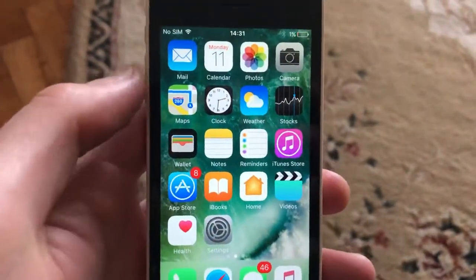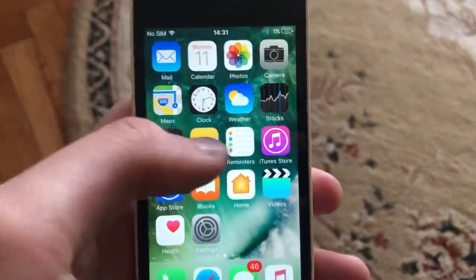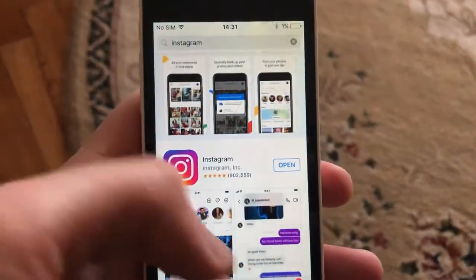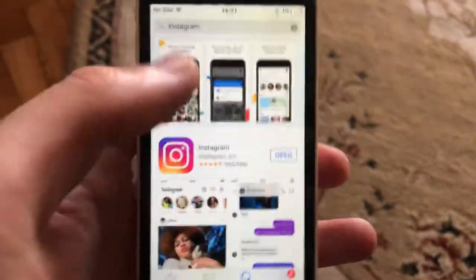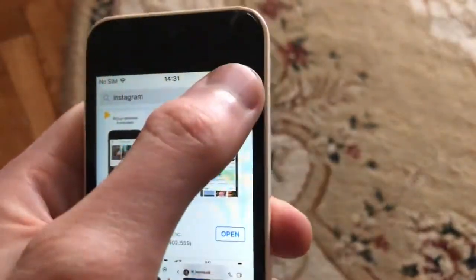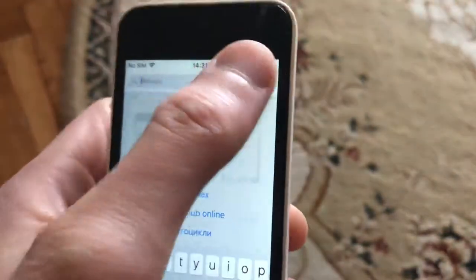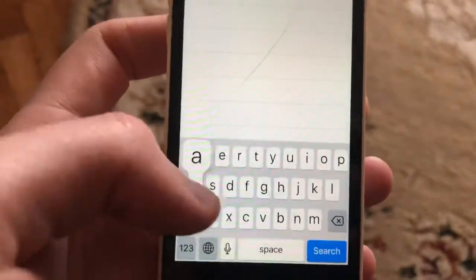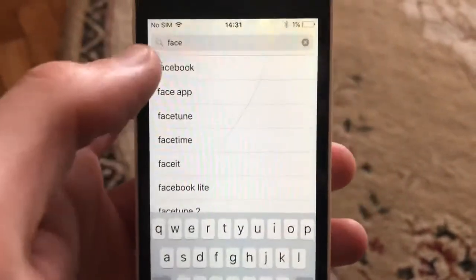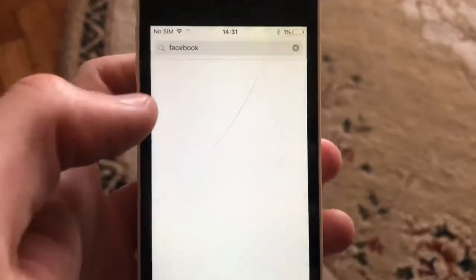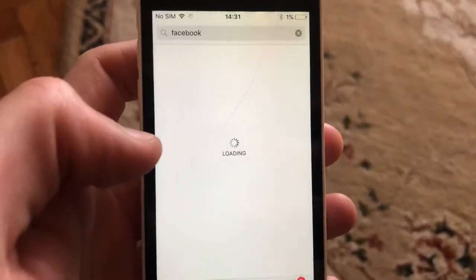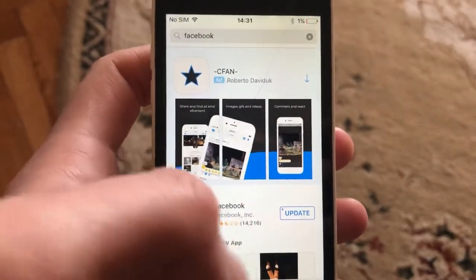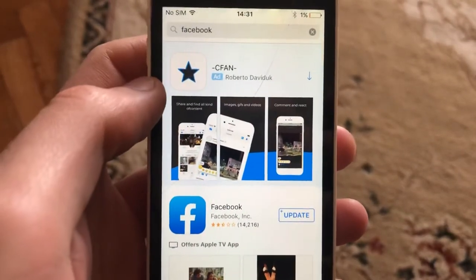You can also try to update your Facebook app. Just go to the App Store, go to the Search tab, and in the Search tab write Facebook. If you see Update instead of Open, just tap on Update and wait until it installs the latest update for your Facebook app.